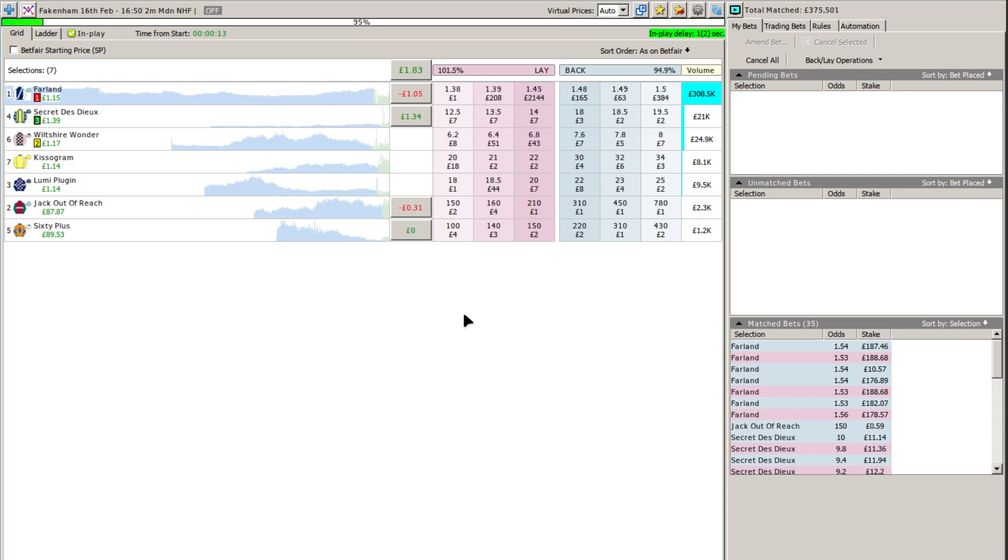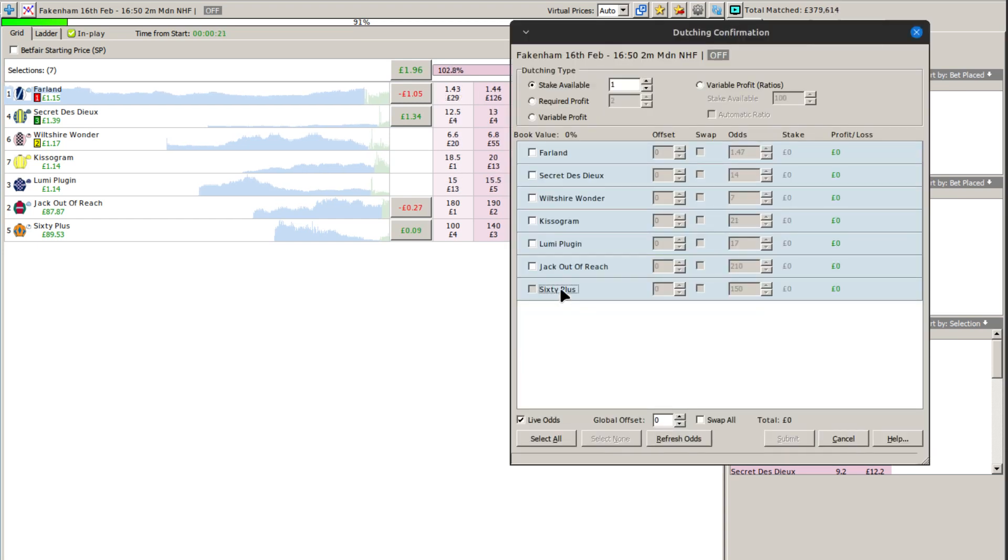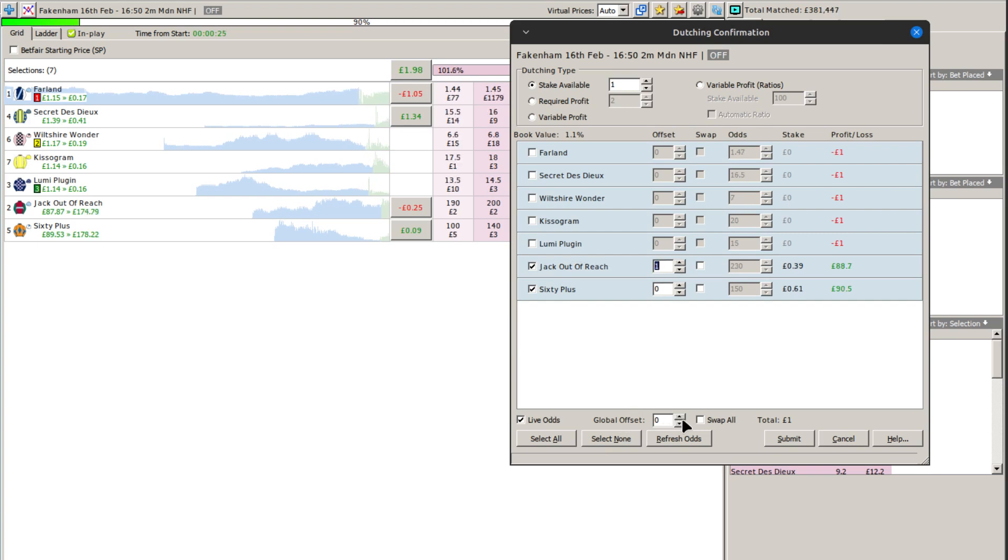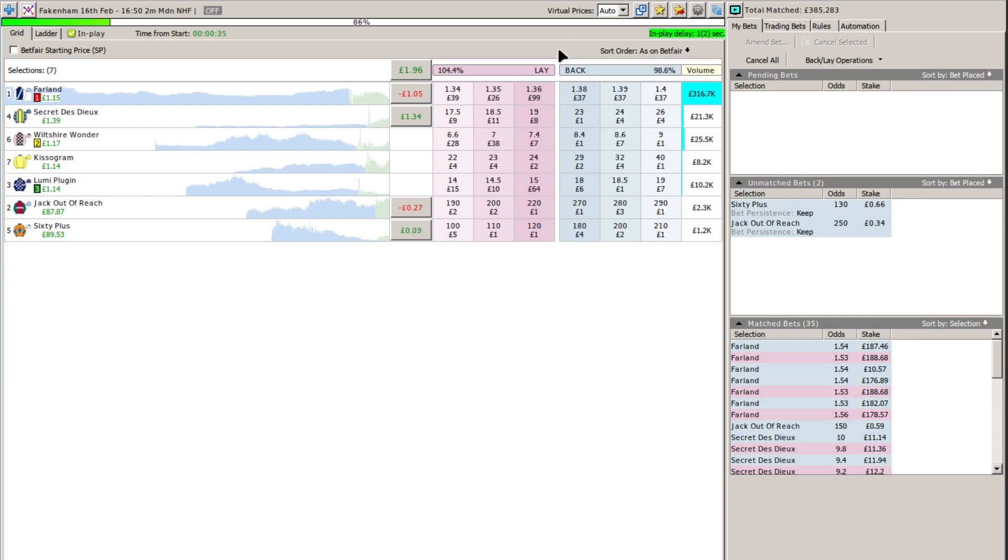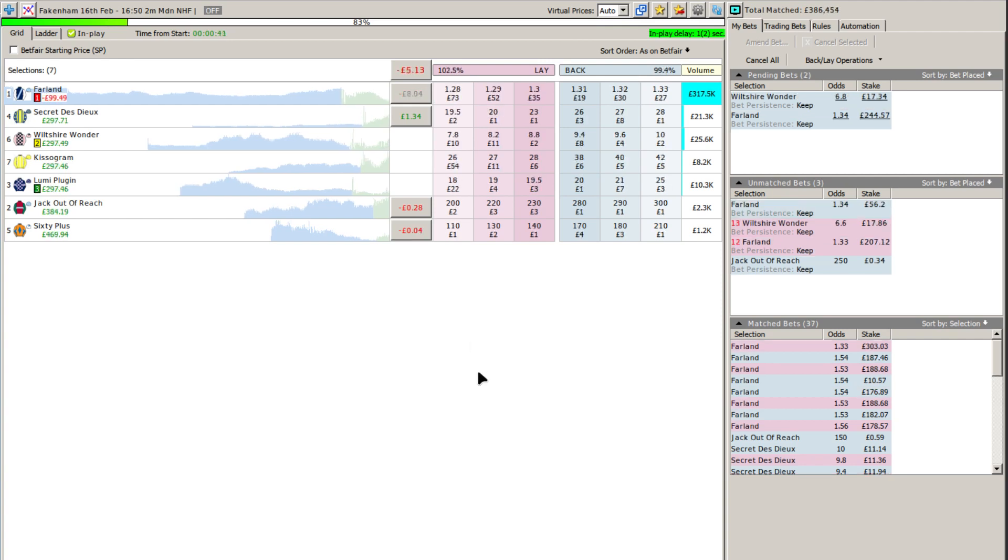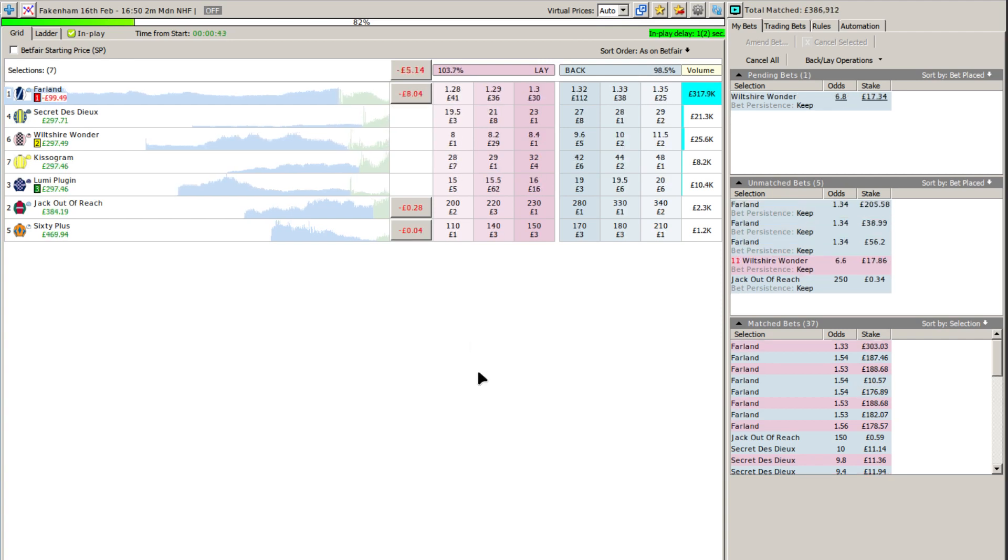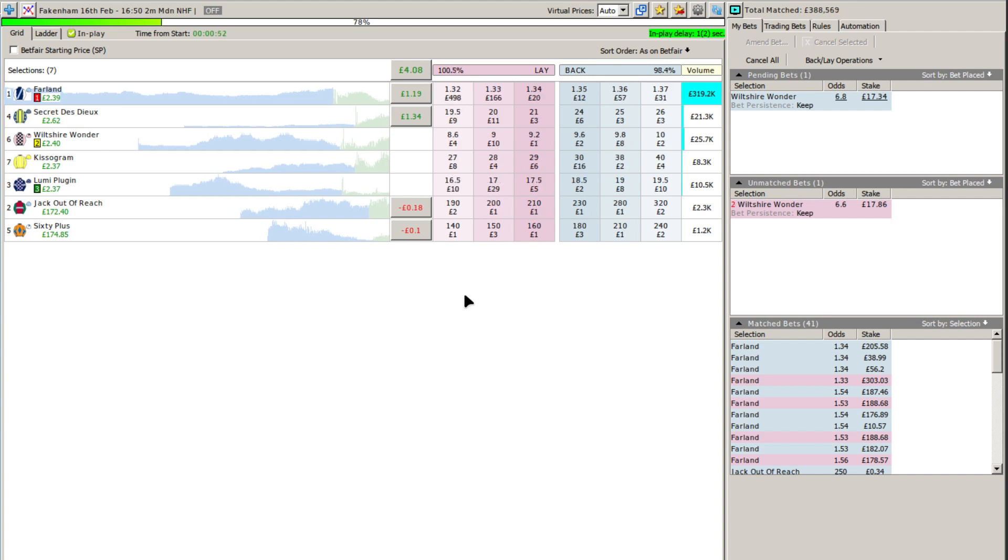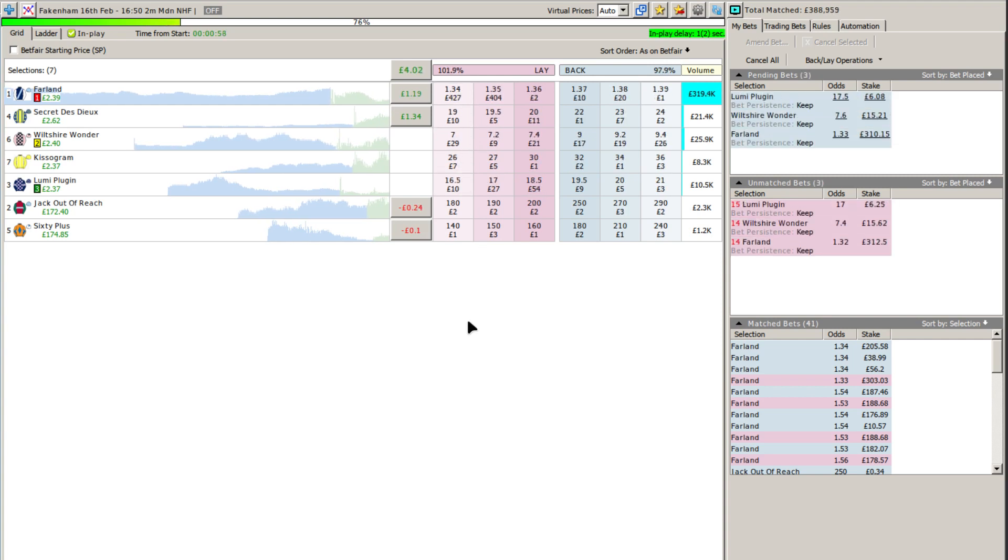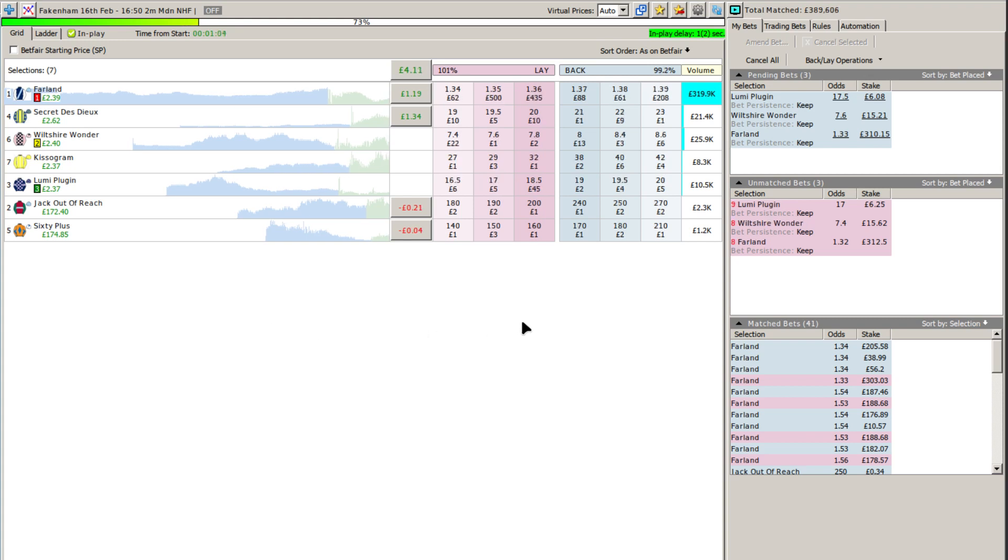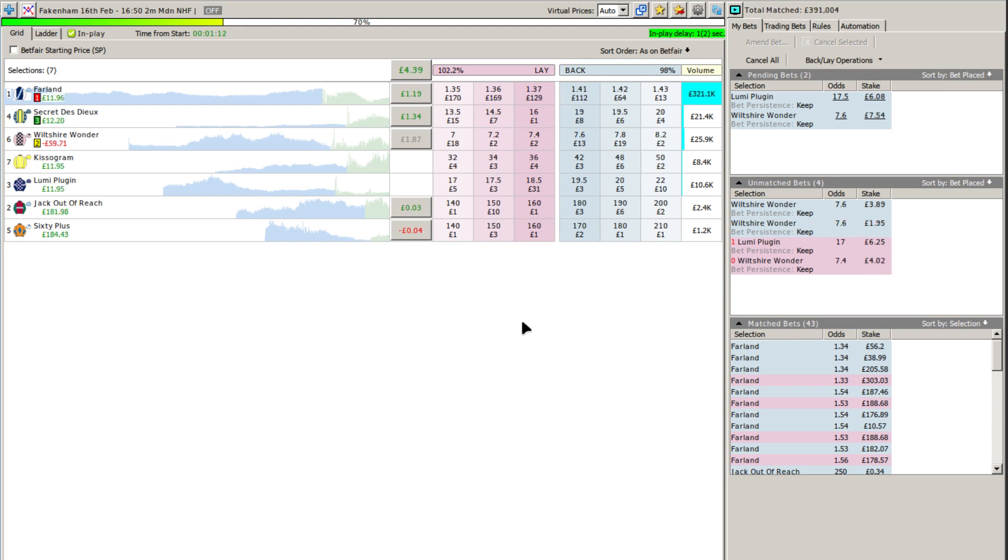Off and racing for the finale here at Fakenham today. Farland's jumped off at the back of the field for the Racing TV Open Maiden National Hunt Flat Race. Two miles the trip and Lumi Plugin has gone into an early advantage of about three lengths to Wiltshire Wonder in second place. Then we have Jack Out of Reach. A bit keen is Secret de Dieu. Up against the rail, Farland, and the white sleeves also a bit keen under Harry Cobden. The back of the field in the orange colors is 60 Plus, and out wider is Kissagram. Caelan Quinn, who's already had two winners here today as they head down the side of the track.